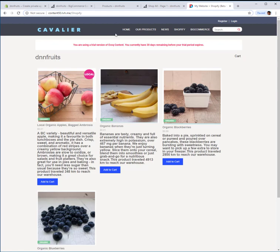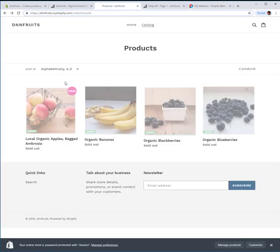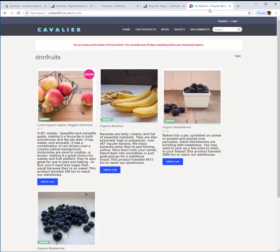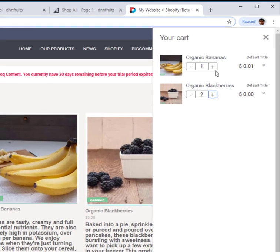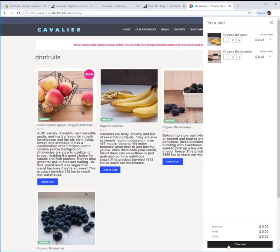The products are now showing up on the DNN side. As you can see, there's an Add to Cart button. When you click it, it opens up the shopping cart on the right-hand side — that's all built-in. You can increment the quantity, and once you click on checkout, we're going to take you to Shopify to complete the transaction.